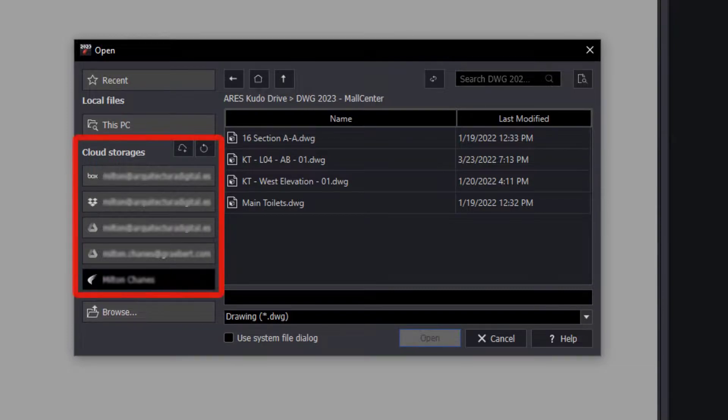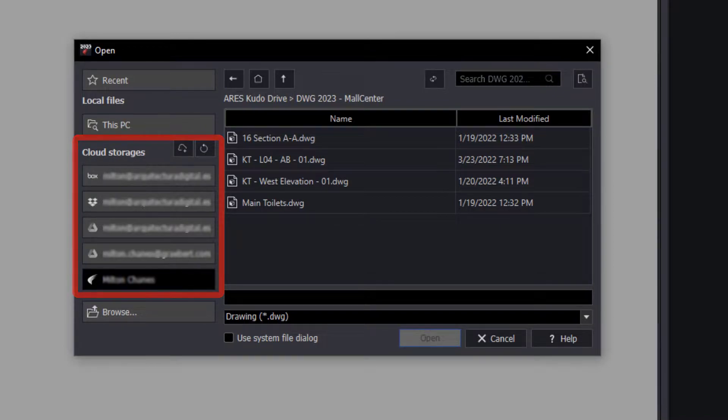This box allows us to search among the different cloud storage options that we have configured in our account. We can add more through this icon.